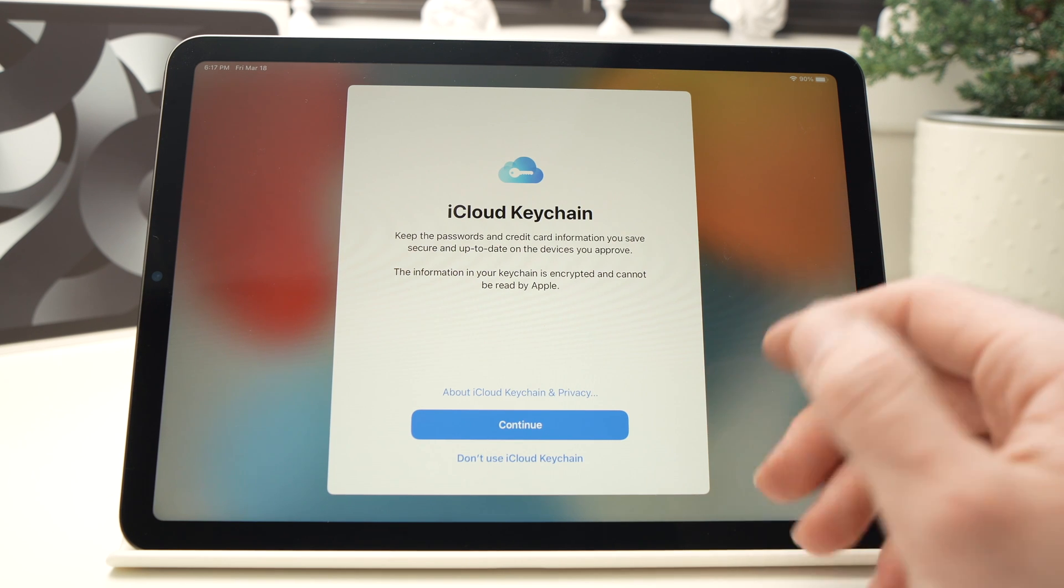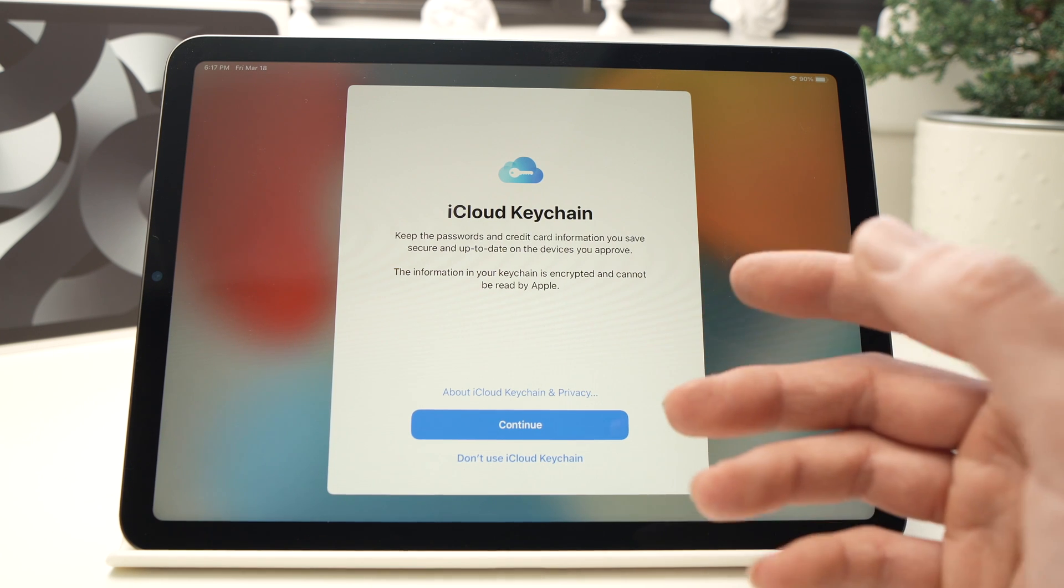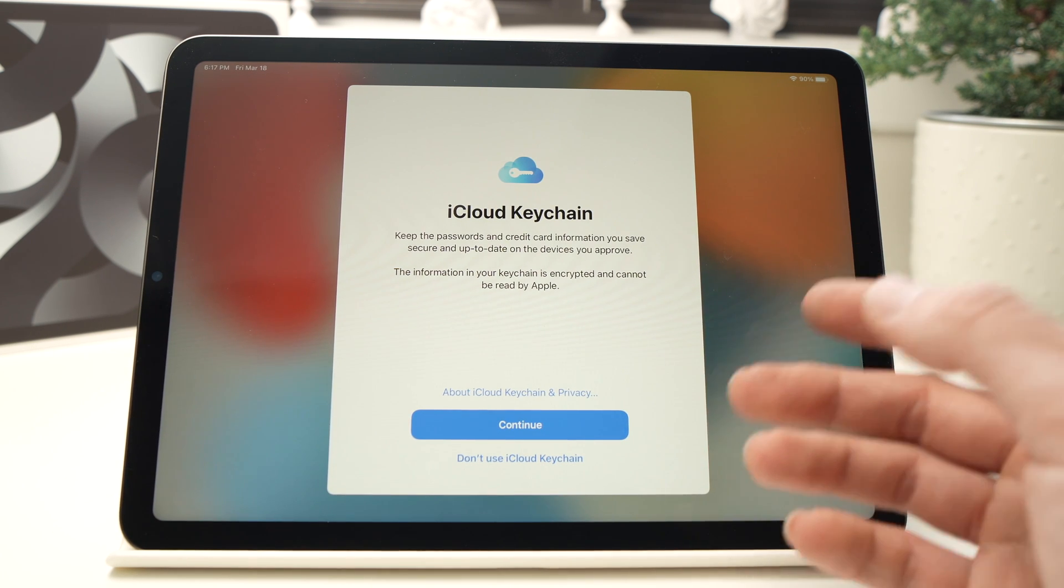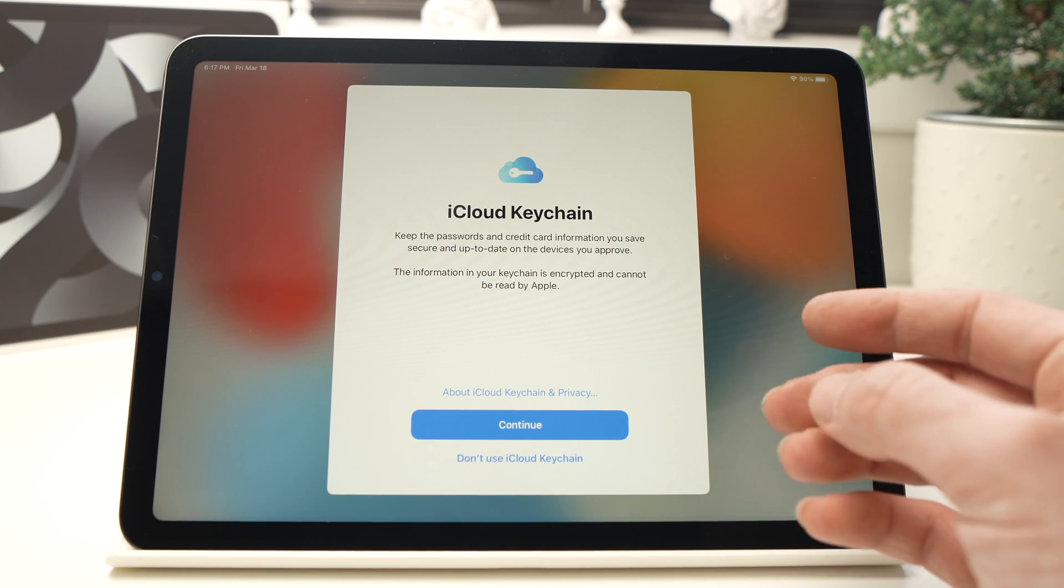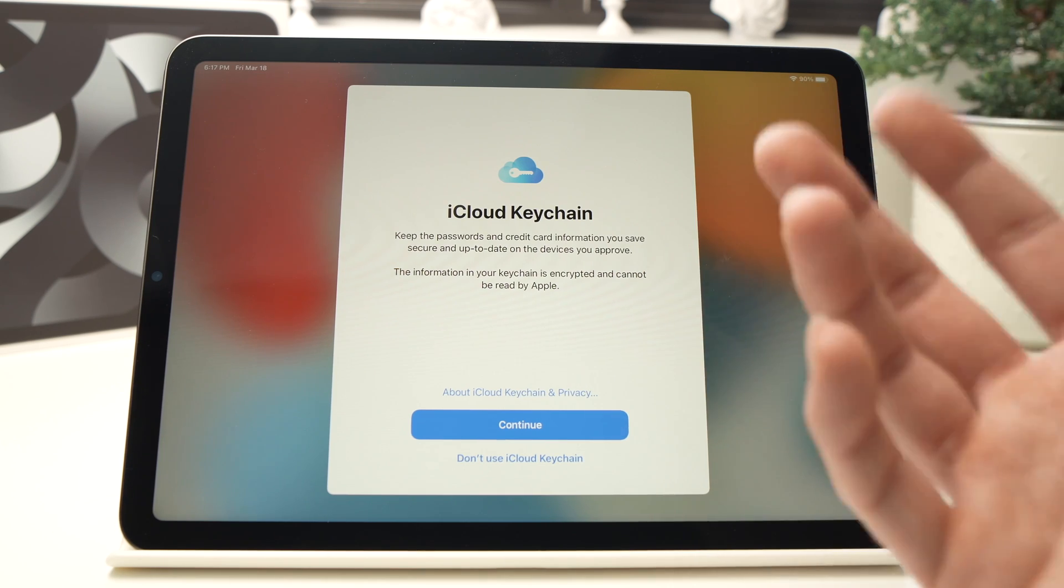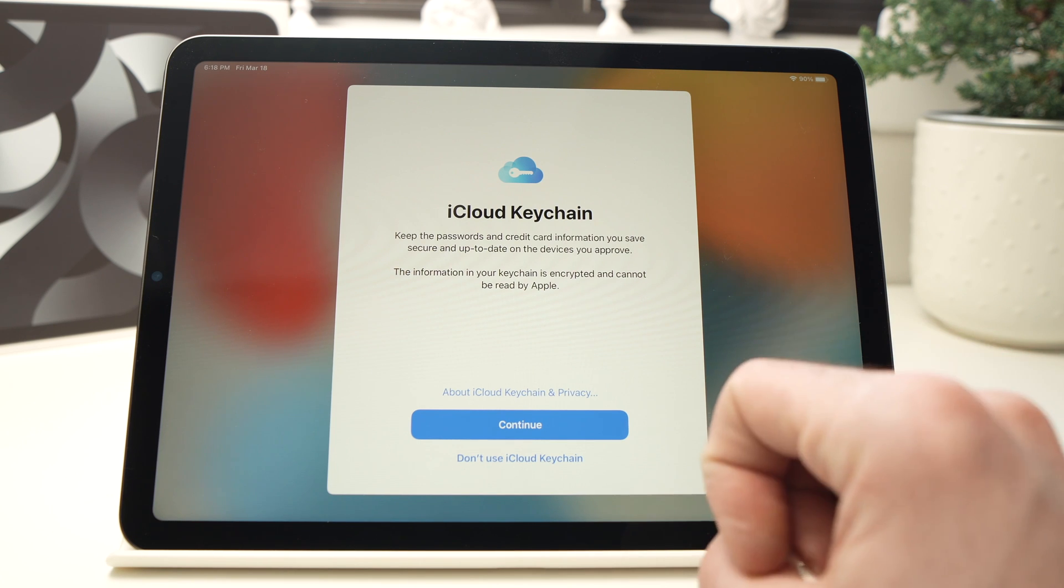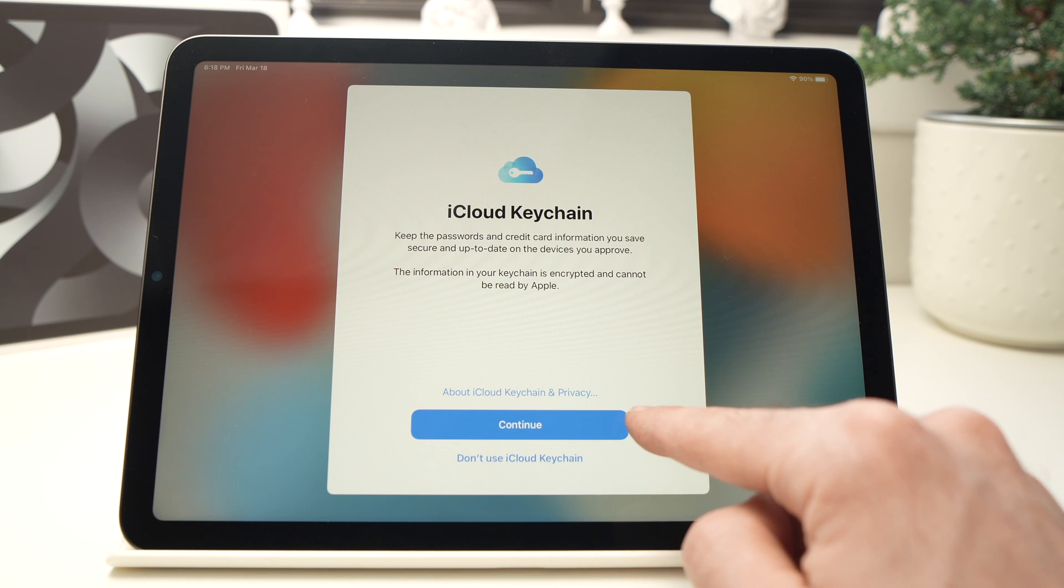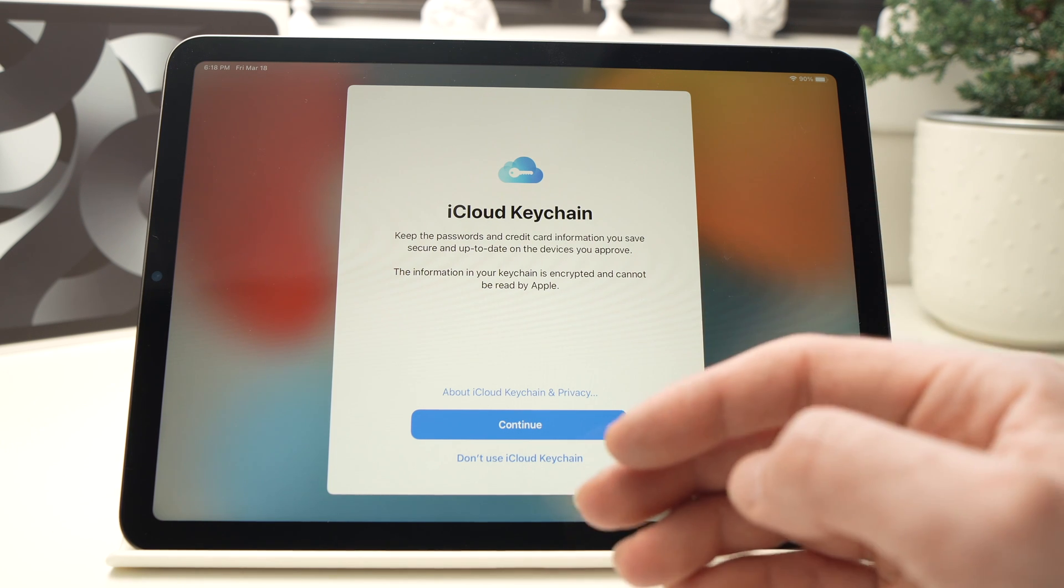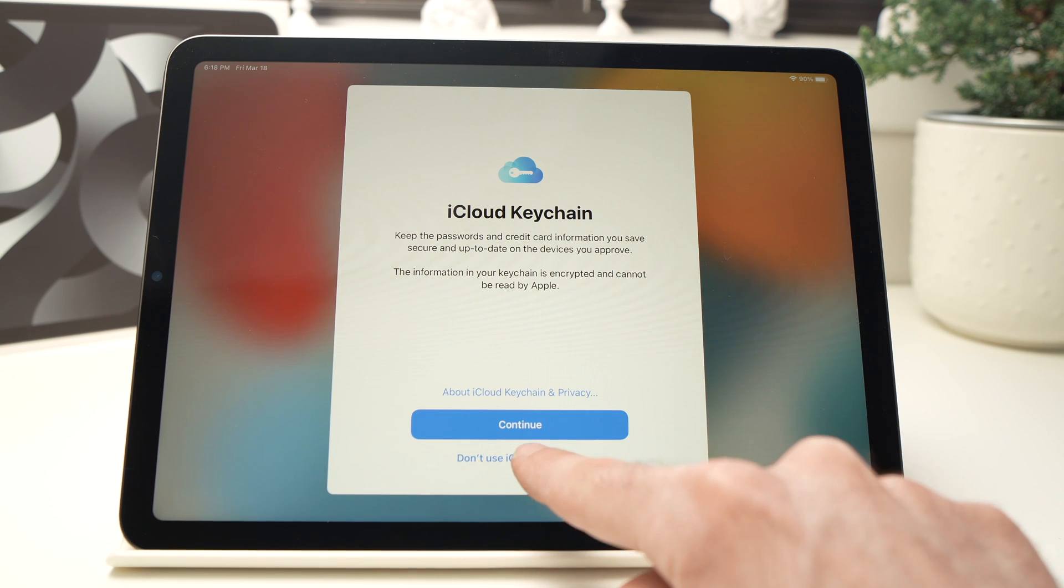On this page it will ask you if you want to use iCloud Keychain, which means that it will automatically save and sync the passwords of your apps and websites through all your Apple devices. So if you already entered your passwords for certain websites on your iPhone, well you'll have them on this iPad and you won't have to search them every time. If you want to do so, you just press Continue. If you don't want to use this service or you want to set it up later, just press Don't Use iCloud Keychain, and this is what I'll select.